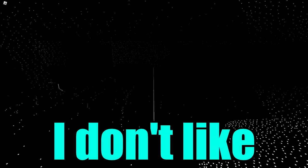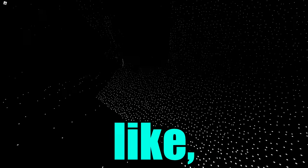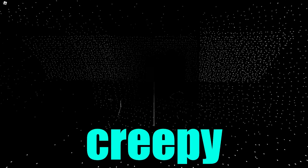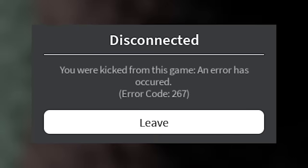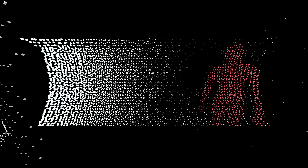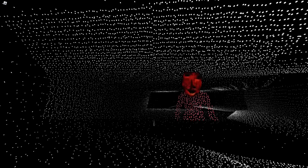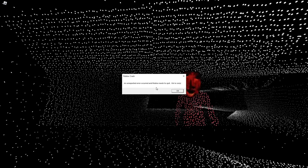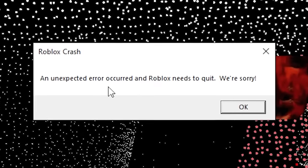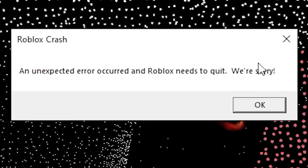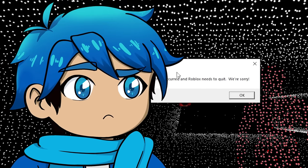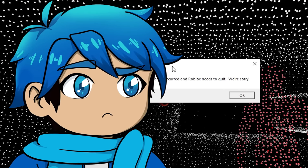So that message, along with this creature right here, scared a lot of different Roblox players. This is the game right here. So let's see if that message is actually real and created by Roblox themselves. Man, I don't like this. This is creepy. Oh jeez. You were kicked from the game, an error has occurred. Do I have to leave? Oh, I don't like this. Oh jeez, what is this? An unexpected error occurred, and Roblox needs to quit. We're sorry. Okay, yeah, so here's the message right here.